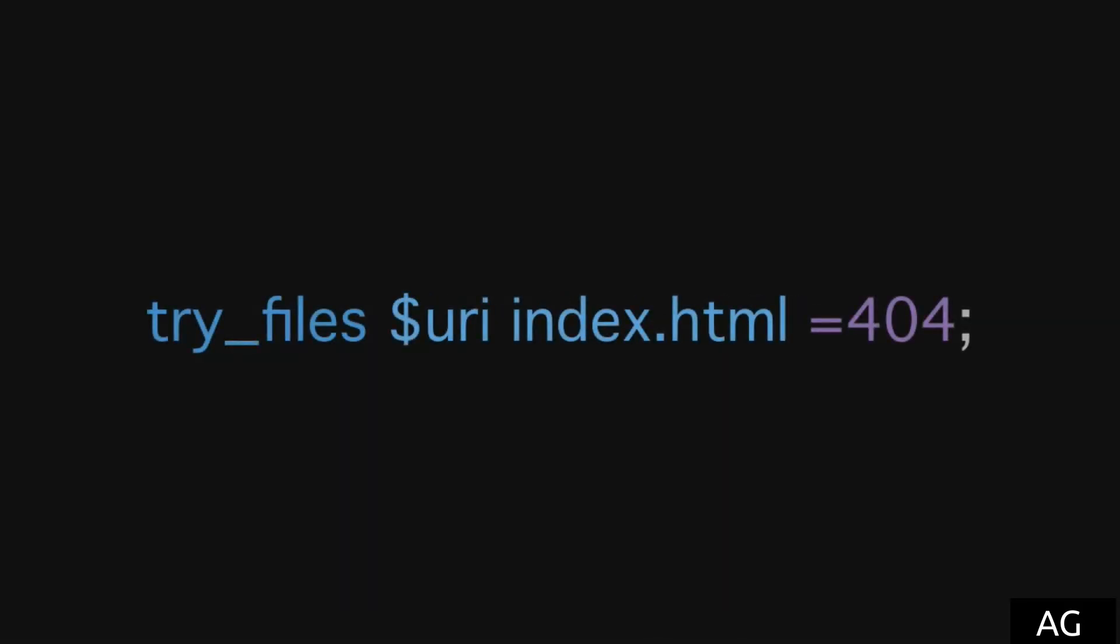For instance, we could have said if this file isn't found before sending a 404, try serving index.html instead, and so on. And again, like the action directives, the try_files directive does not get inherited as it invokes an action, which is then re-evaluated.